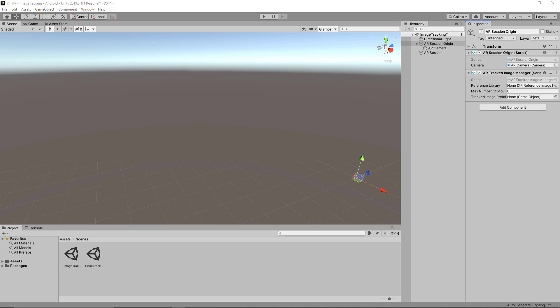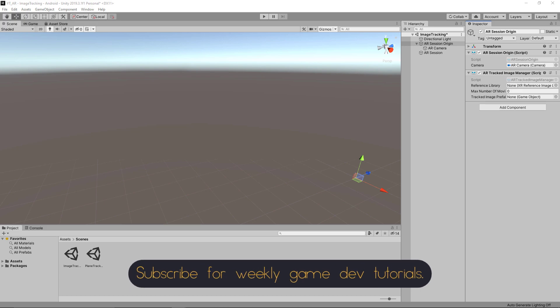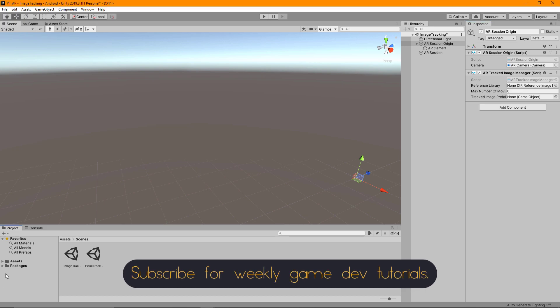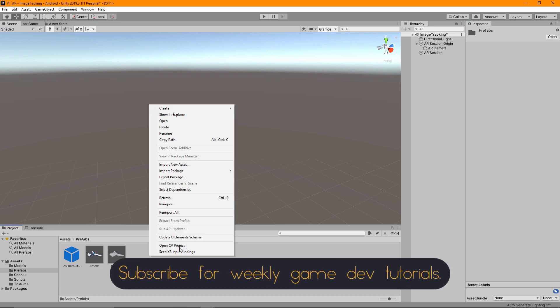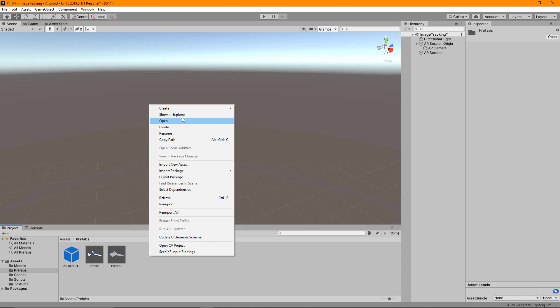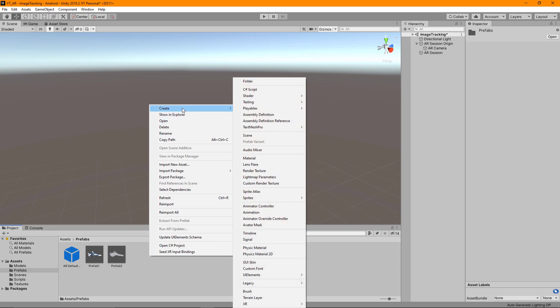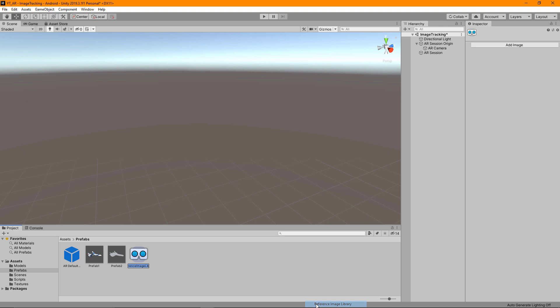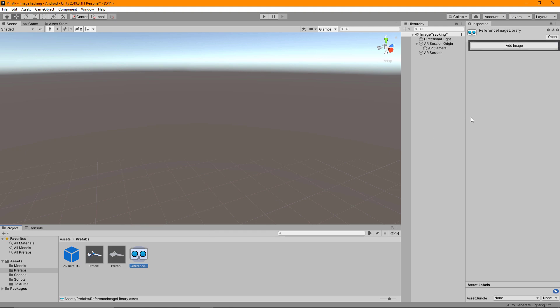To get started filling these in we'll create our image library which is a scriptable object from the AR plugin library. If we go to our prefabs folder, go to Create, then XR, then we can take the reference image library. I'll leave this named as it is by default. With that selected we can see on the right hand side we have the option to start adding our images.